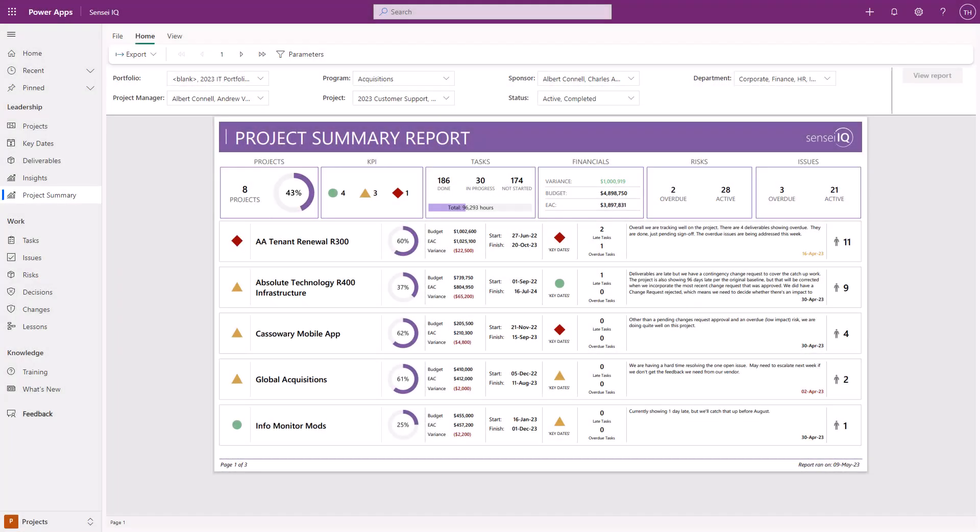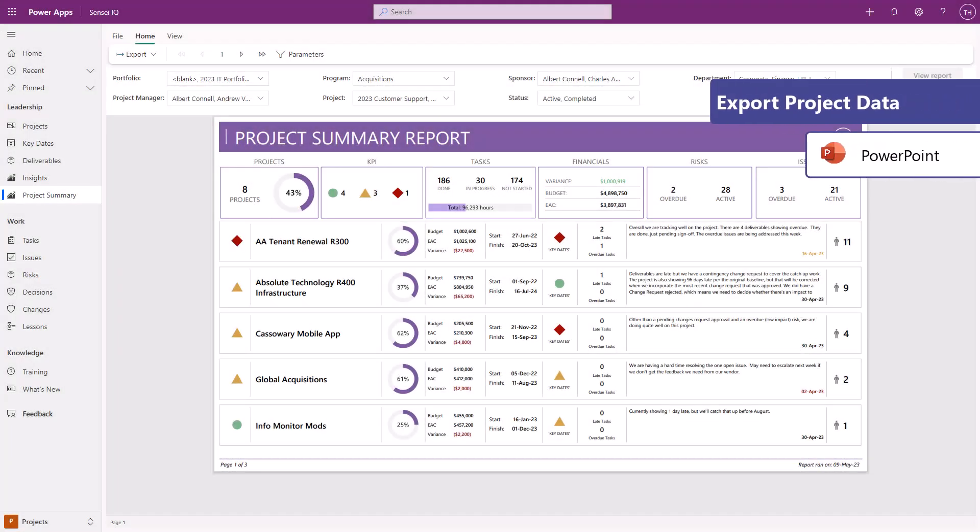However, sometimes they need to be able to export project data for use in presentations or to external stakeholders who prefer a PDF file that they can consume offline.